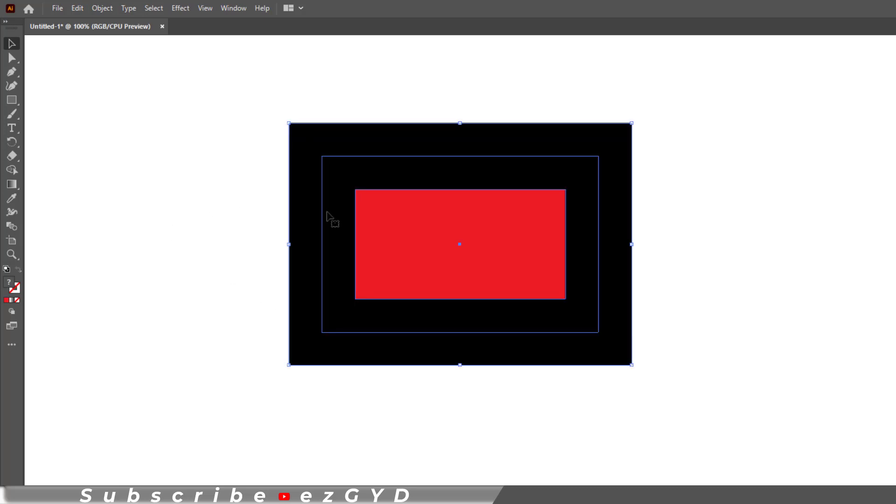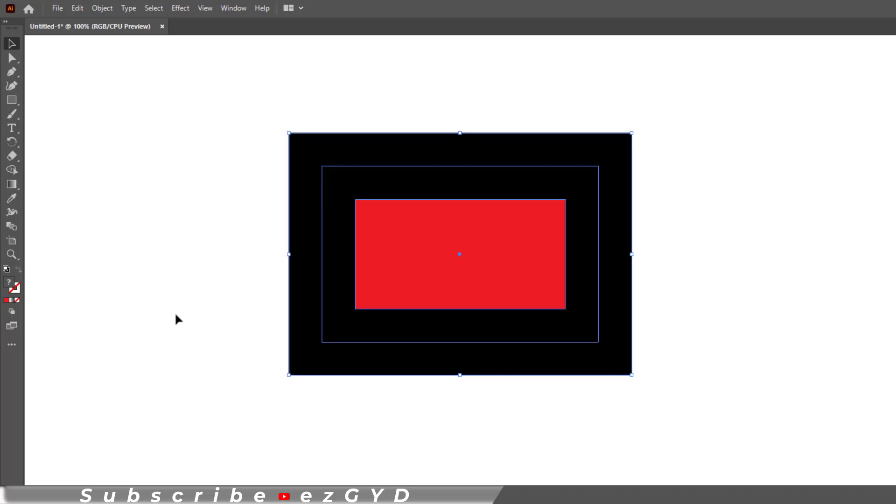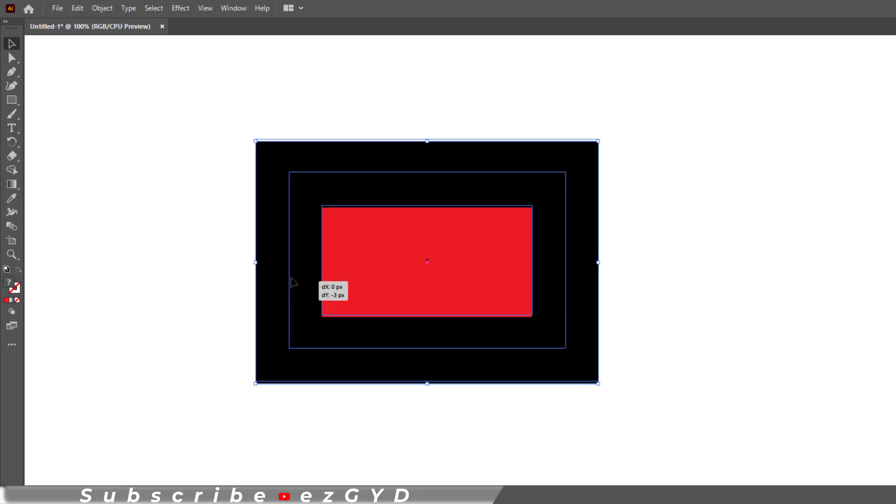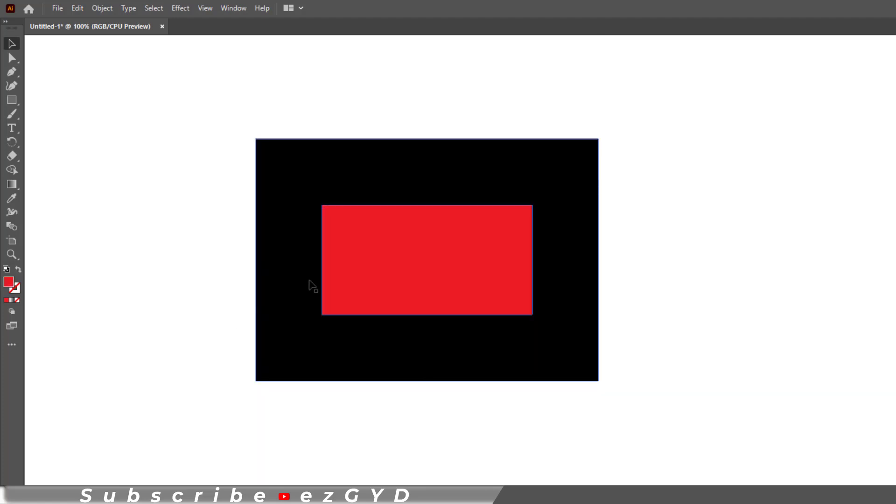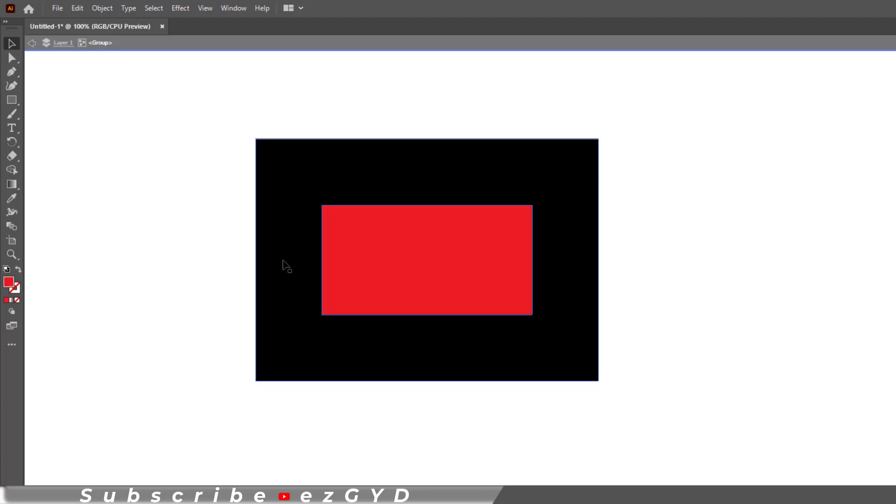If you select a shape, it looks like a normal rectangle like before. But if you double click on this black stroke, you have entered isolation mode. You can go back by clicking here.